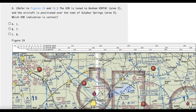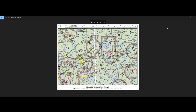What's up guys, today we're covering this annoying FAA question. The VOR is tuned to Bonham Vortac and the aircraft is positioned over the town of Sulphur Springs. Which VOR indication is correct? Let's take a look at the chart and see what we can figure out. So we have the Bonham VOR, or the Bonham Vortac, selected at 114.6, and we are told we're over Sulphur Springs.